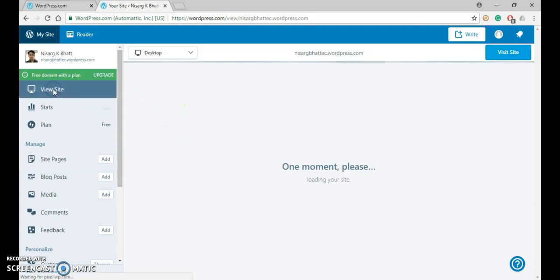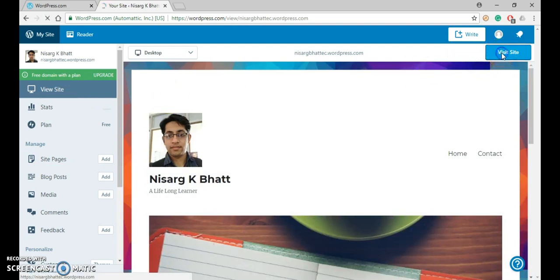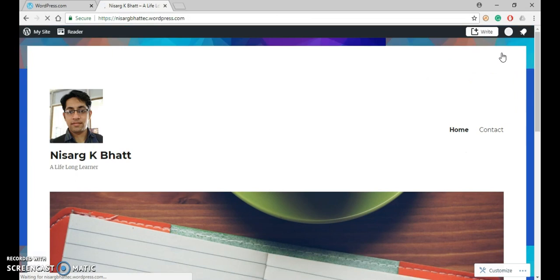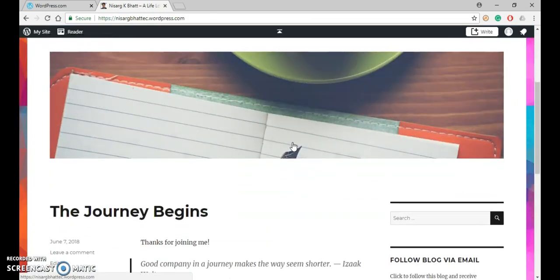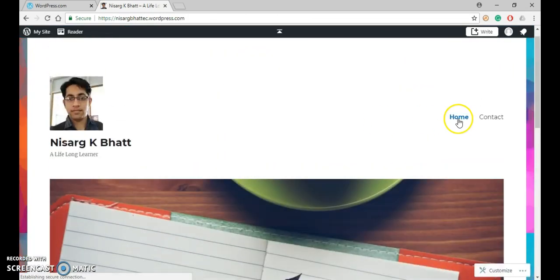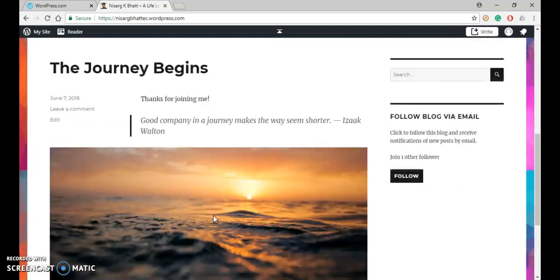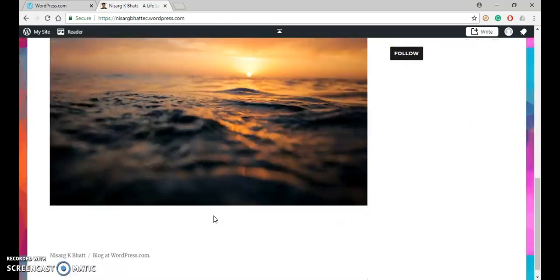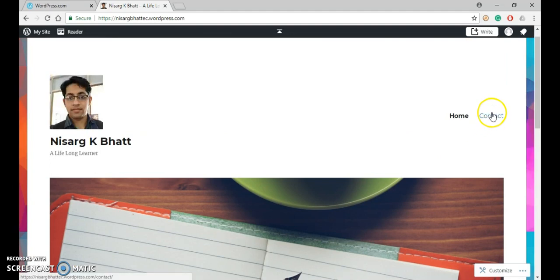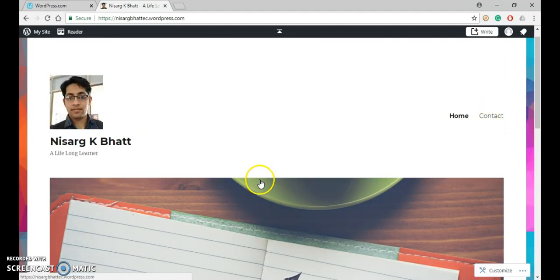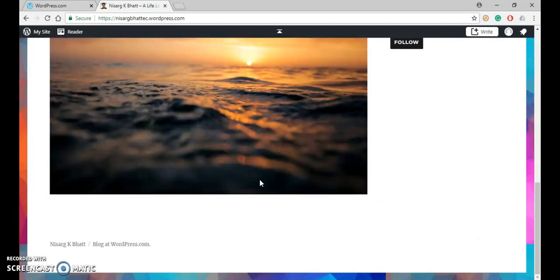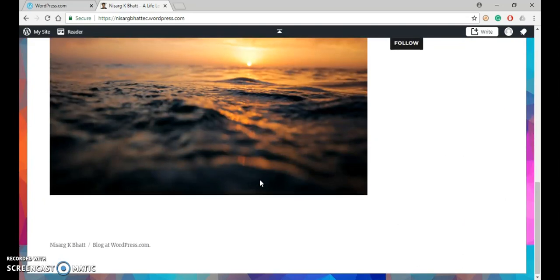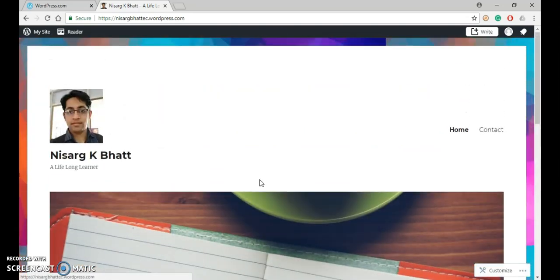So click on visit site, and click over here visit site so that you can see it in full screen. So here you can see that under home, a blog is there. Another one is contact. But here nowhere is the new page displayed that we have just created right now.